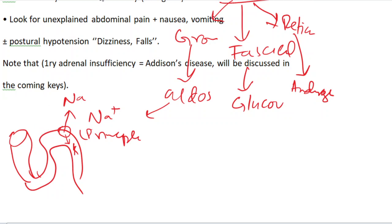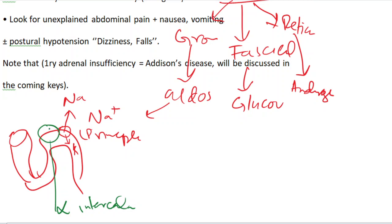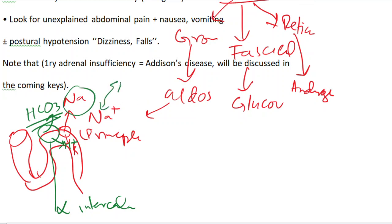There is another bunch of cells called alpha-intercalated cells. When aldosterone acts on them, they dump out hydrogen ions and absorb bicarbonate. With sodium absorption comes water as well, resulting in hypertension. Because aldosterone promotes the excretion of hydrogen ions into the urine and absorption of bicarbonate, it leads to metabolic alkalosis.